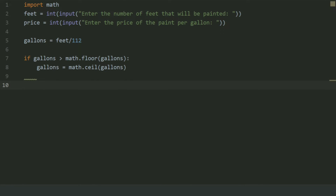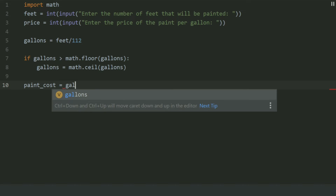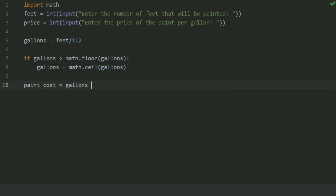Now calculate the total paint cost. Create a variable paint_cost and set this equal to gallons multiplied by price.